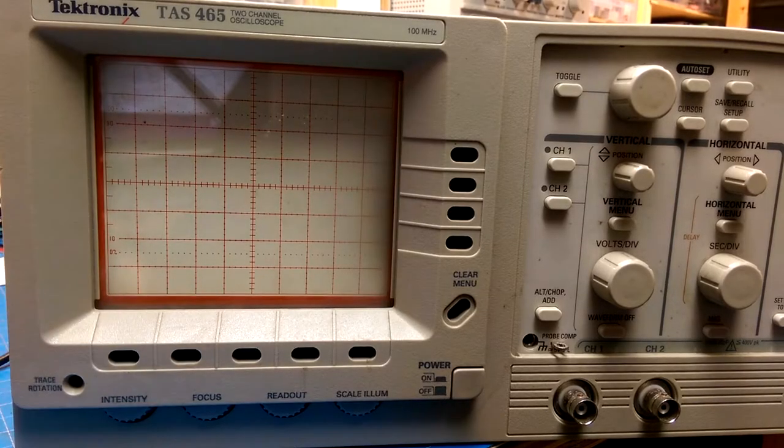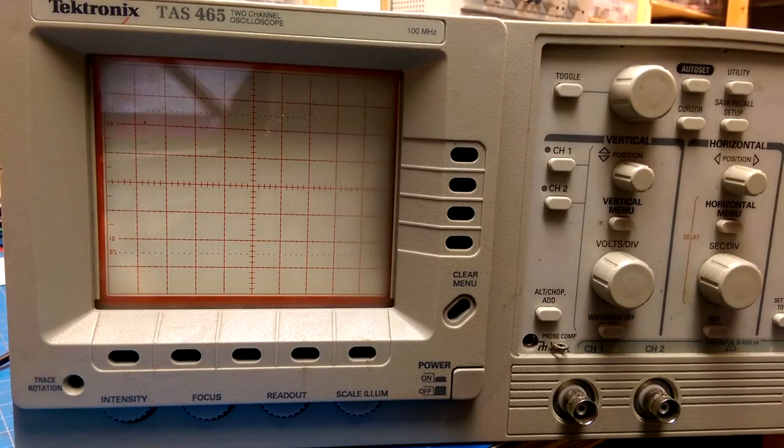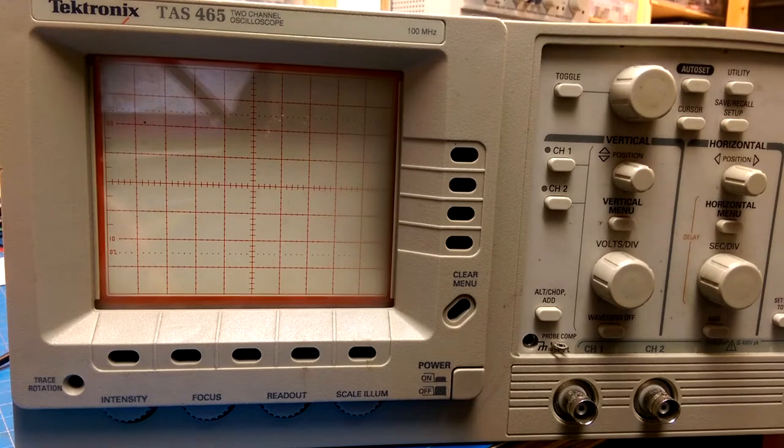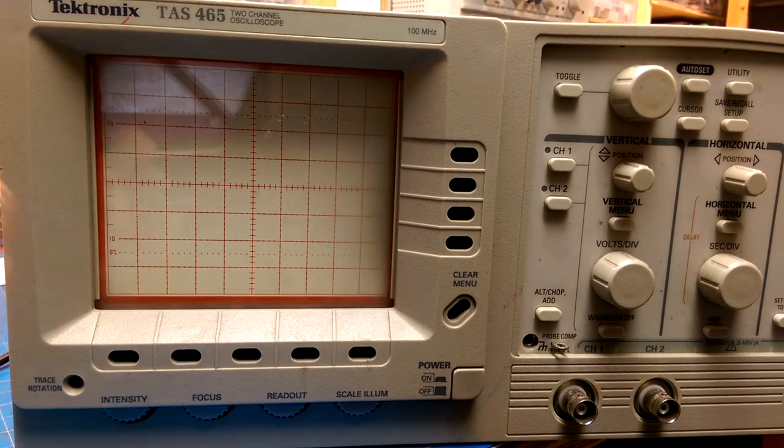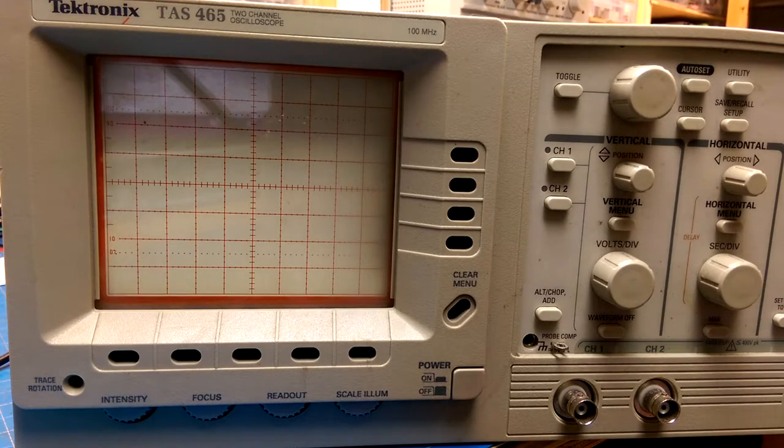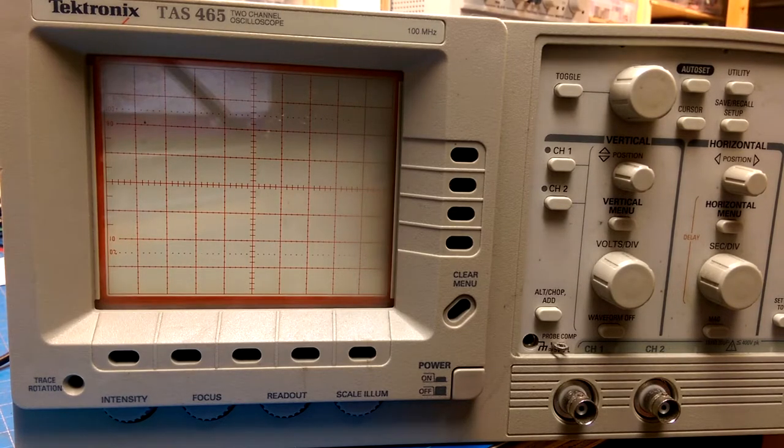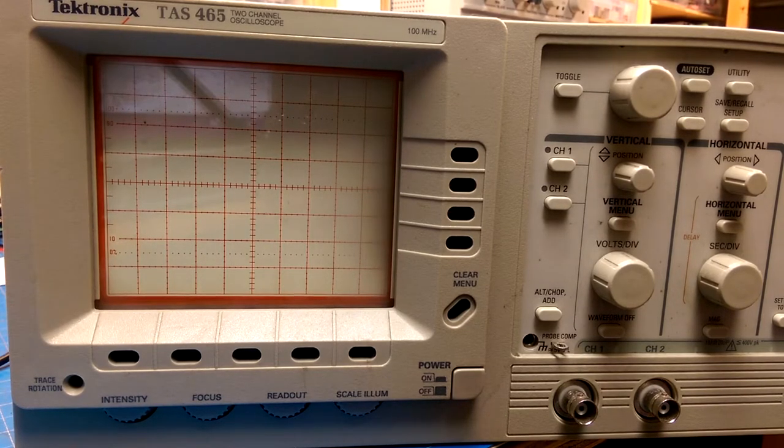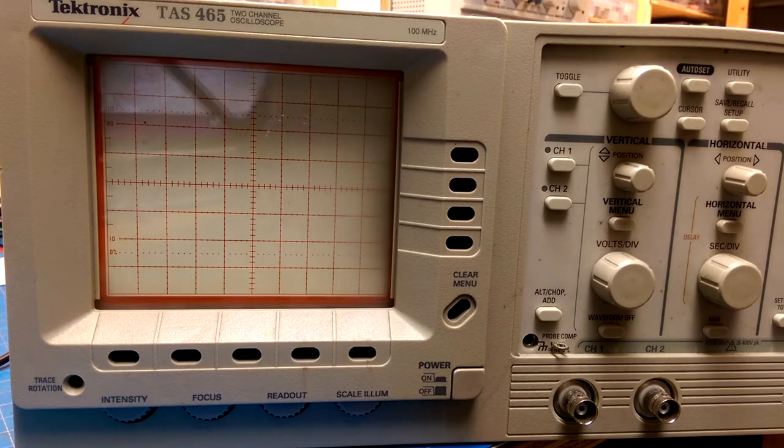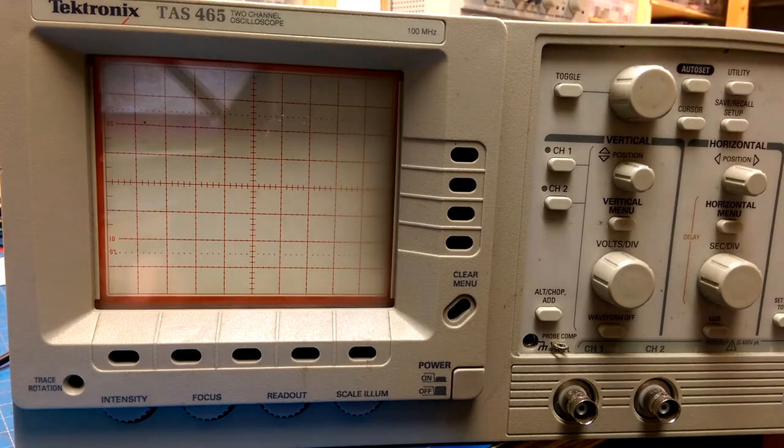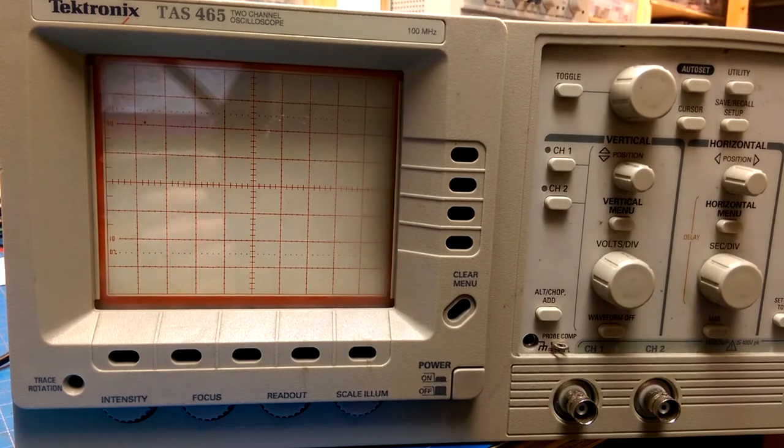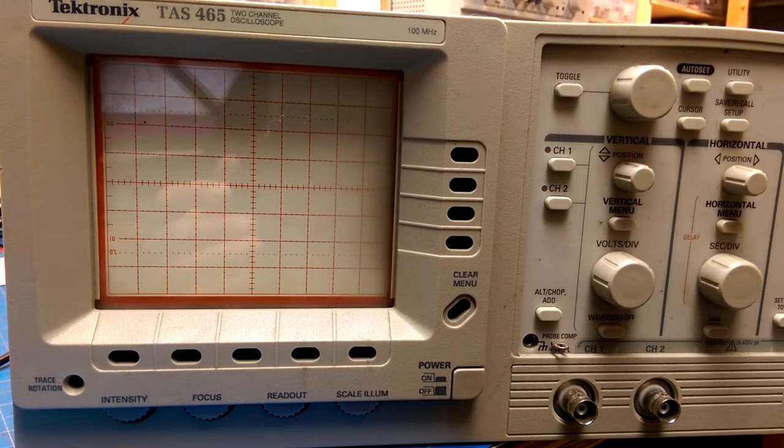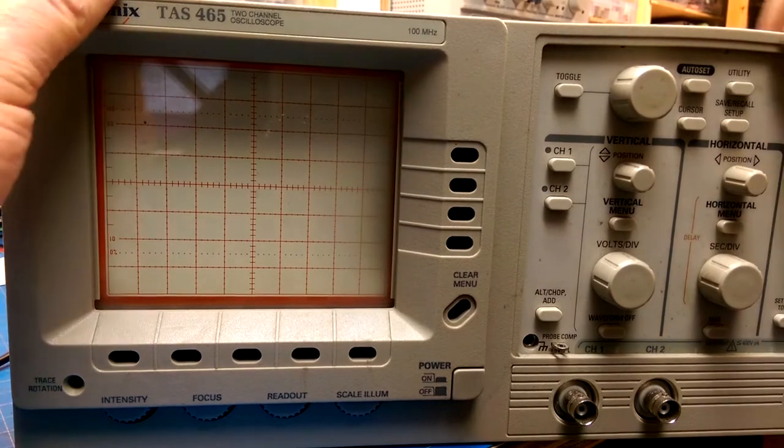Okay, so it has 465, two-channel oscilloscope. I think this is the updated version of the 465 analog oscilloscope, except it has a few nice features like cursors and maybe some math functions. But anyways, we will see what we get when we power it up.